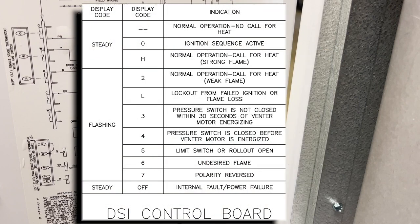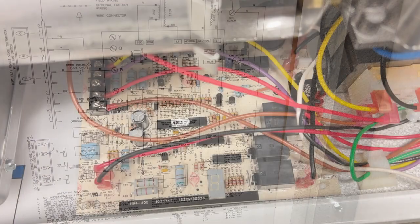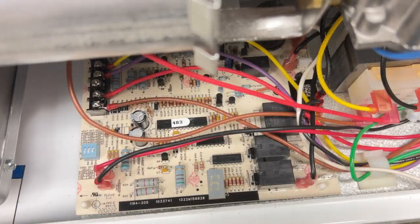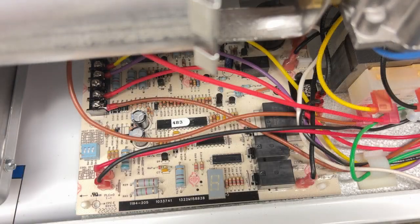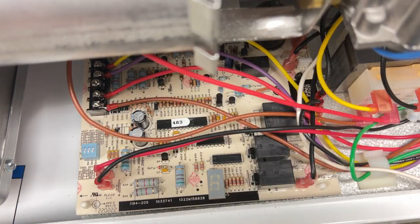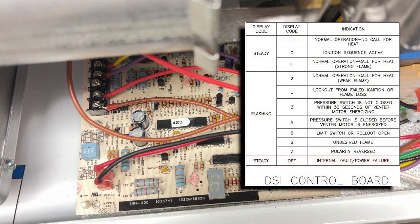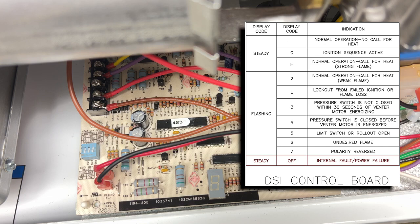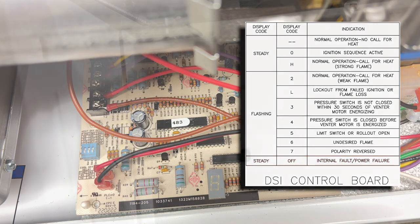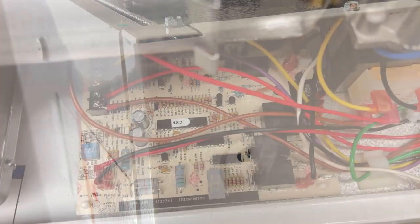So if we do see faults, then that's where we have to look to see what our display code is on our DSi board. So let's go through these codes. Our first display code is actually nothing, which means that we have an internal fault or a power failure. Also, the status light on the bottom of the unit would not be illuminated if we didn't have power.